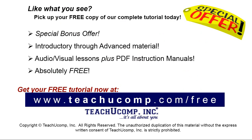Like what you see? Pick up your free copy of the complete tutorial at www.teachucomp.com/free.